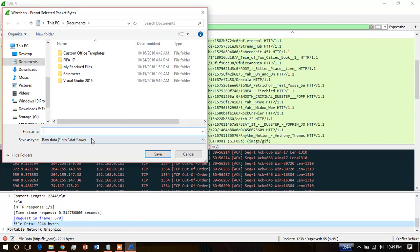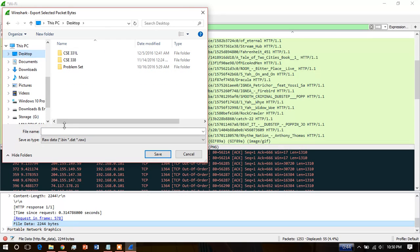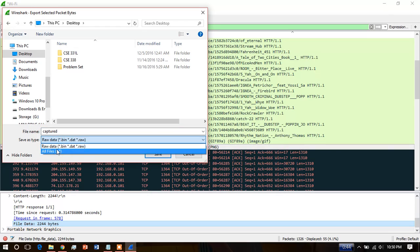Choose the file name as you wish. I am capturing and setting it on the desktop, writing captured. Click the file type.